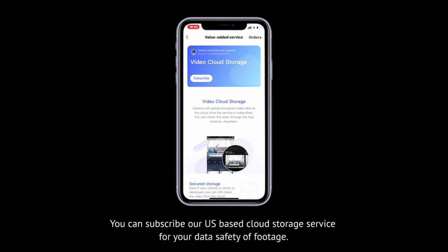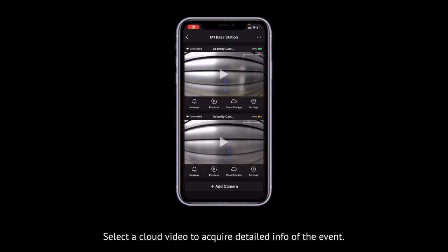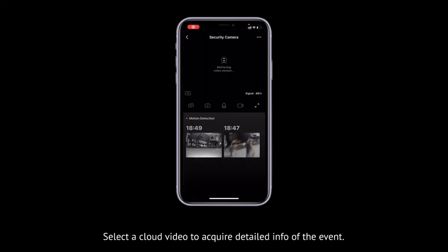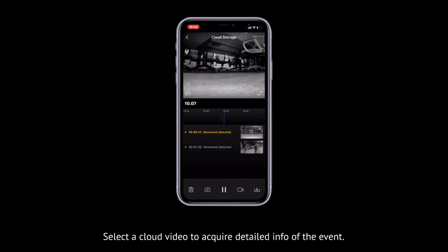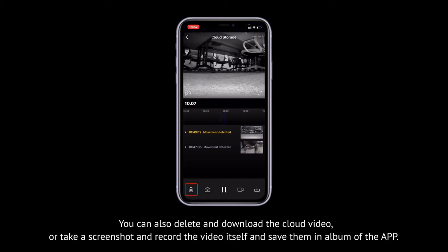You can subscribe to our US-based Cloud Surge service for data safety of footage. Select the cloud video to acquire detailed info of the event. You can also delete and download the cloud video, or take a screenshot and record the video itself and save them in the album of the app.